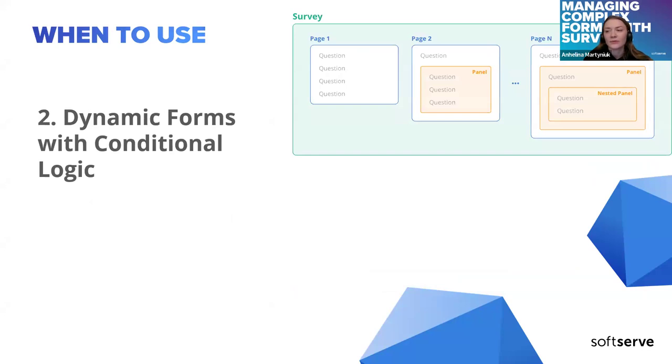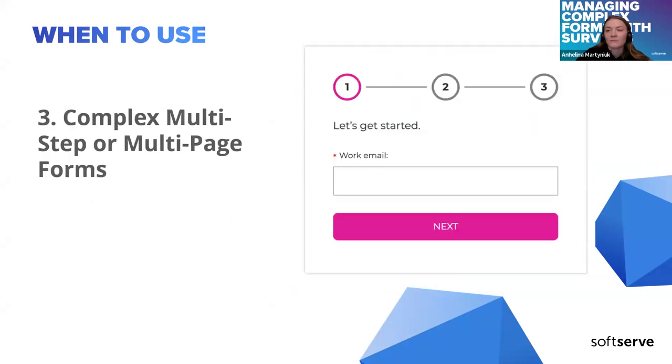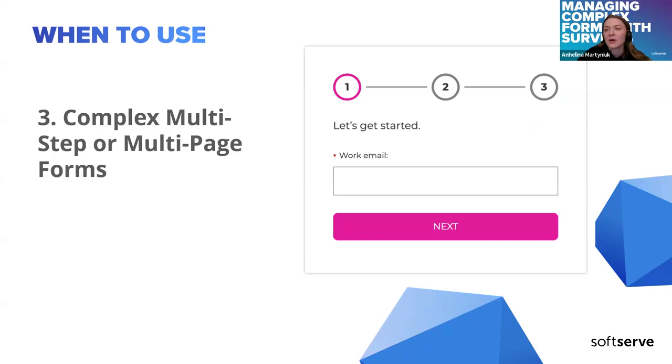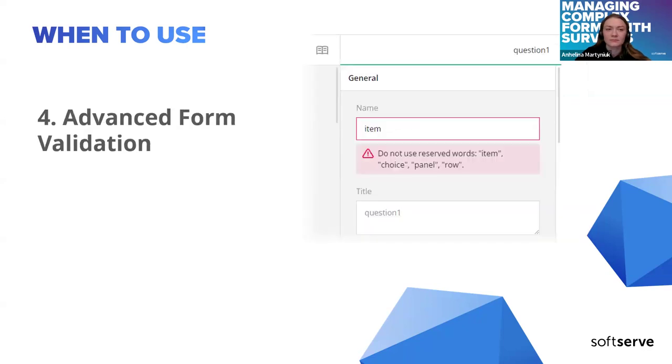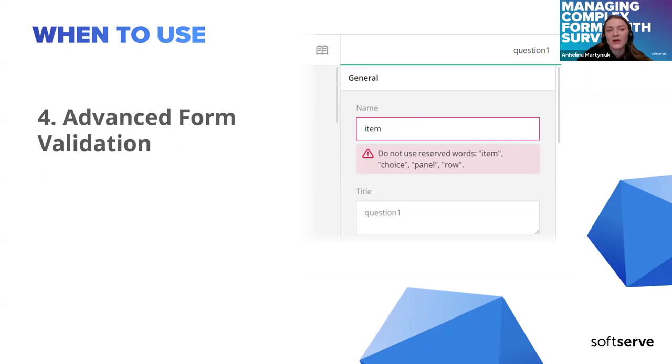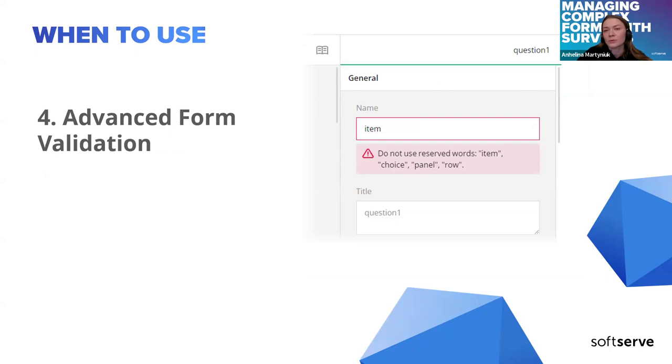When you need to create forms that adjust dynamically depending on user input. For complex multi-step or multi-page forms such as onboarding flows, multi-step registration processes where data is collected for several steps. For forms that require complex validation rules or conditions, Survey.js allows you to validate with both built-in techniques and customized.